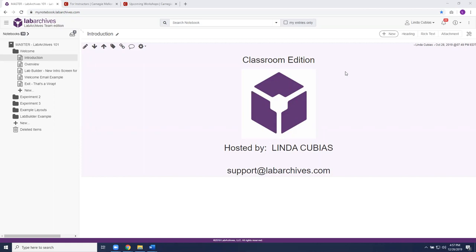Hello everyone, this is Linda Gabayes from Lab Archives and I will be hosting our training session today for Carnegie Mellon University instructors on the classroom edition of Lab Archives. I do want to point out that we have global technical support contact available through support@labarchives.com. You are welcome to reach out to us at any time, no matter how big or small your question is. I also want to introduce you to some local resources that your library staff has put together to support you with the use of Lab Archives.